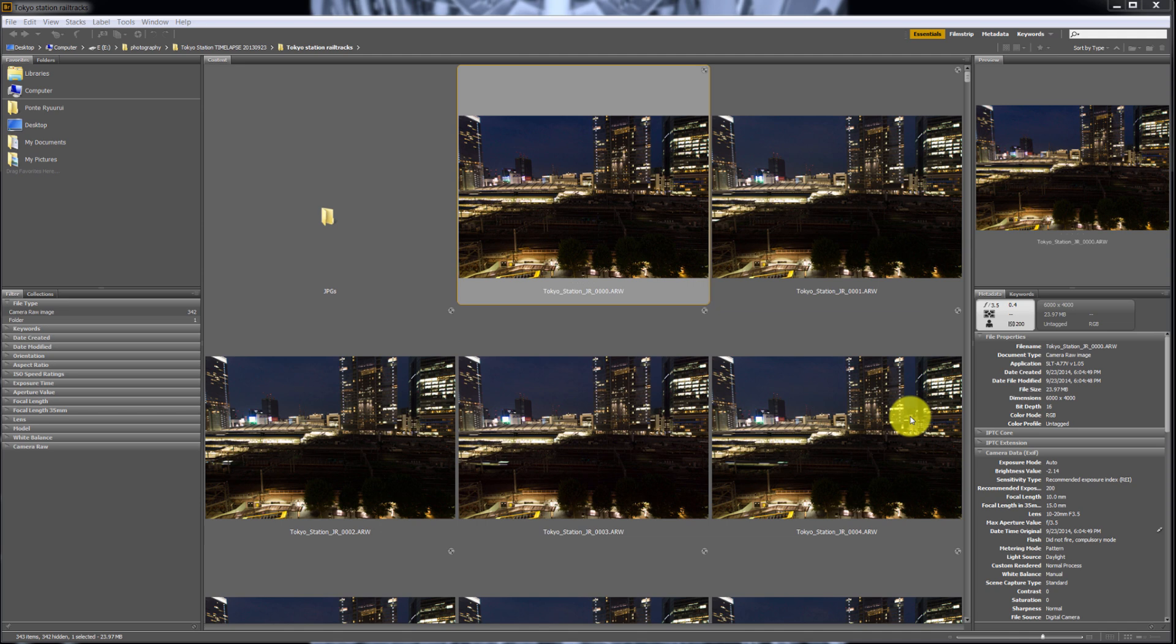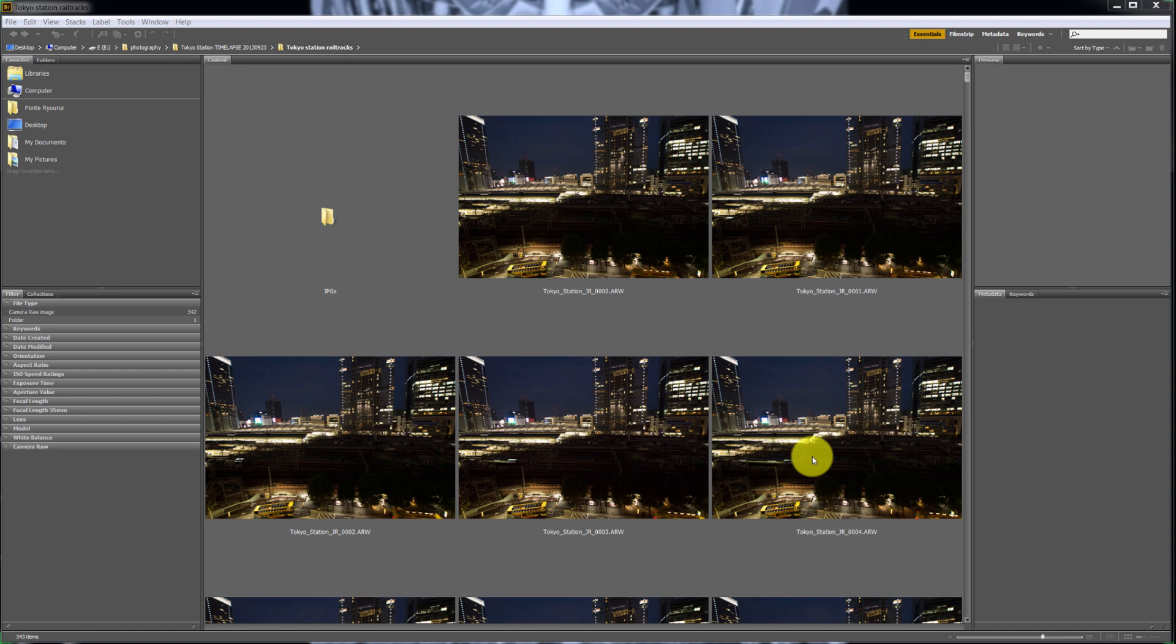Basically you just press it and it automatically releases the shutter in your camera. It looks like a cable remote control for a camera. They're really cheap, you can get them for like 20 bucks or something. You'll need that and a really sturdy tripod because any movement in your photos will show a lot of shaking.